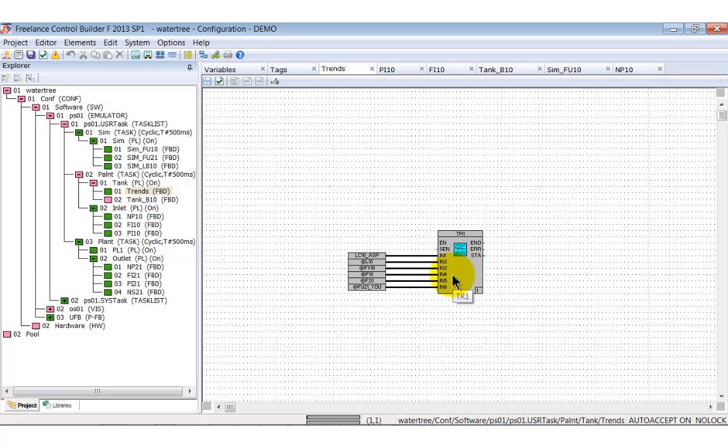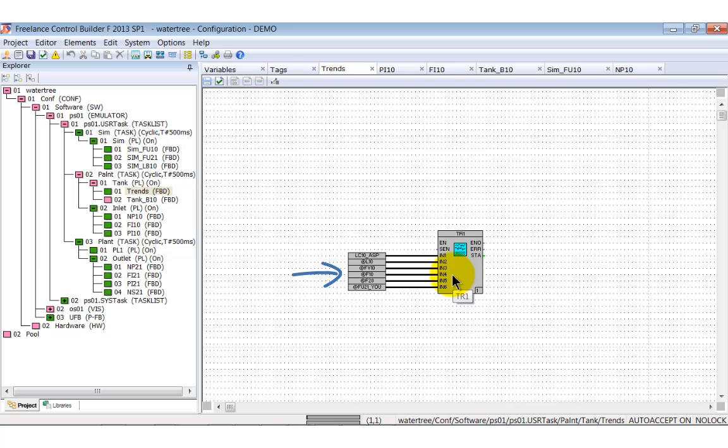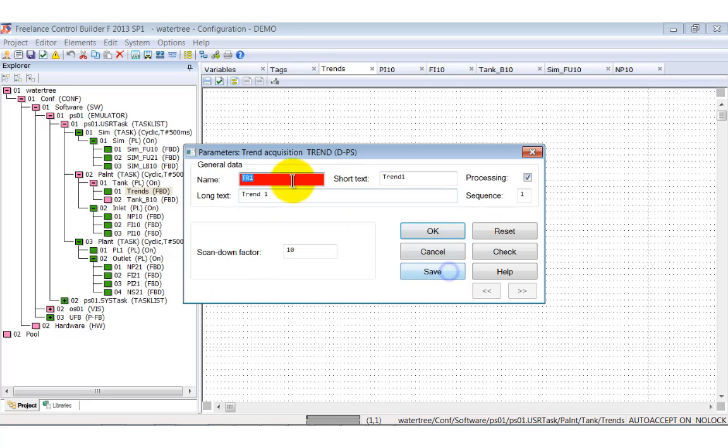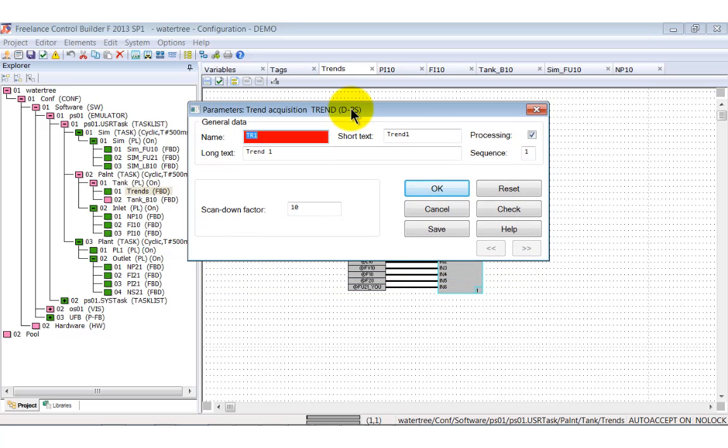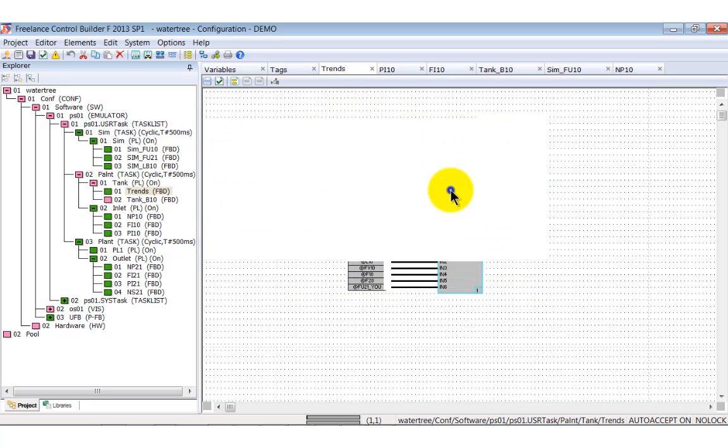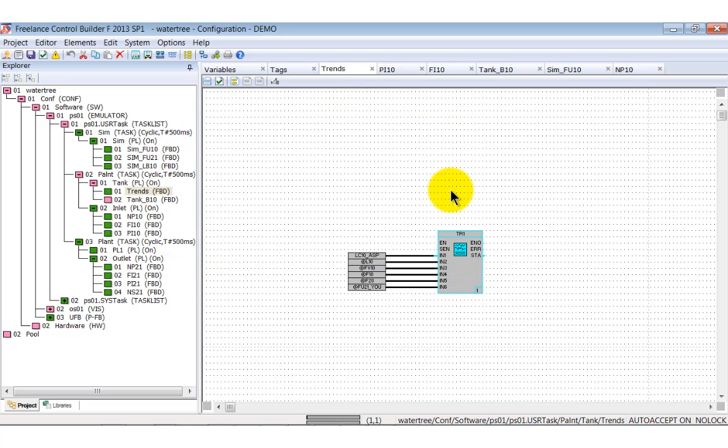The other possibility to acquire trends is via the trend server. In this example, we go via the trend acquisition block. You see six input variables that supply the data to be displayed as trends. The parameter window just keeps the name and the description. The archive is stored on the operator station hard disk.